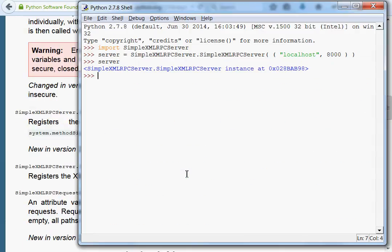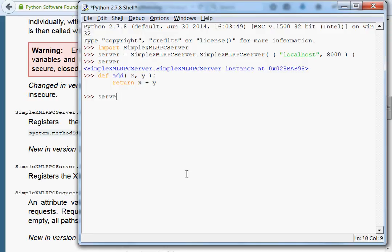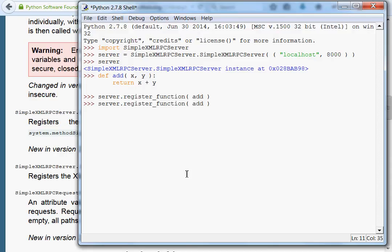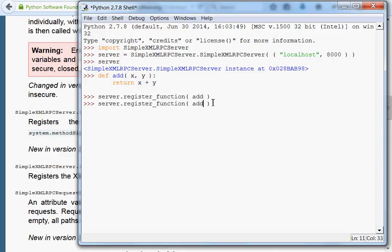Let's create a new function. Let's call it add, just like the example they were using, x and y, and return x plus y. Simple stuff. server.register_function, and the function will be add. I'm not going to supply a name variable, so it'll just use the actual name of the function.